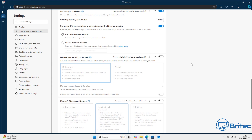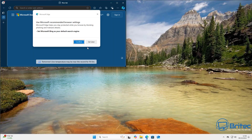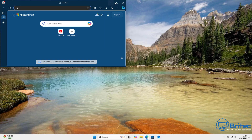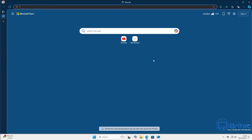Let's quickly refresh the browser. When you close it, Edge may prompt you to switch back to Bing search, but now you can see the icon and everything is set exactly how we want it with Google as the default search engine.